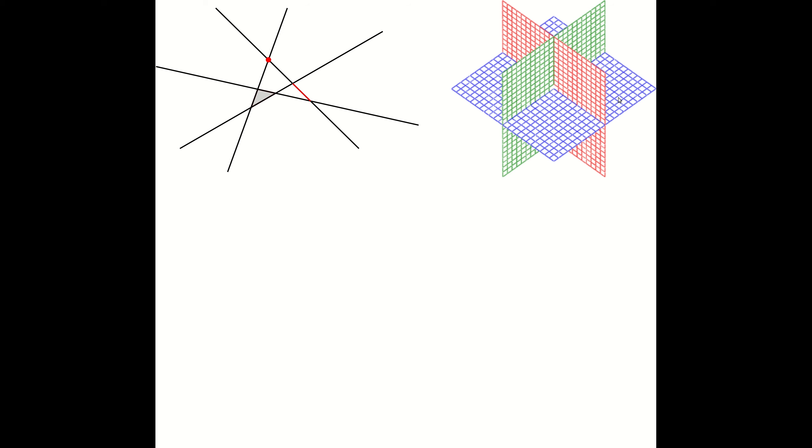In two dimensions, a hyperplane is given by a line. In three dimensions, a hyperplane is a plane, and so on. In general, in d dimensions, a hyperplane is a d-1 dimensional subspace.